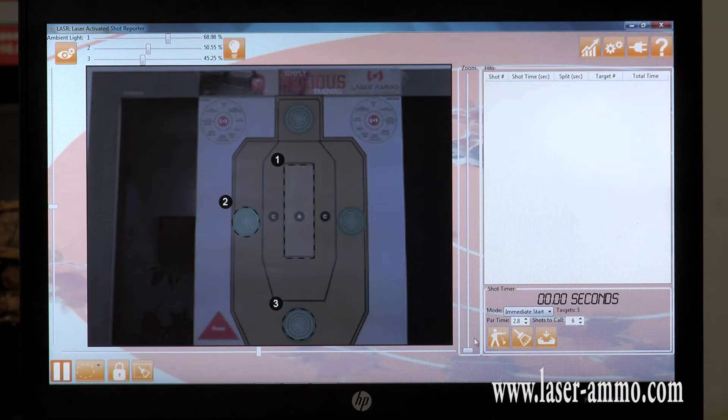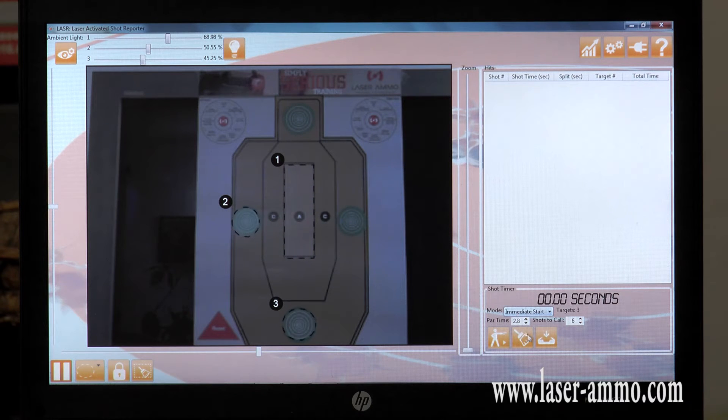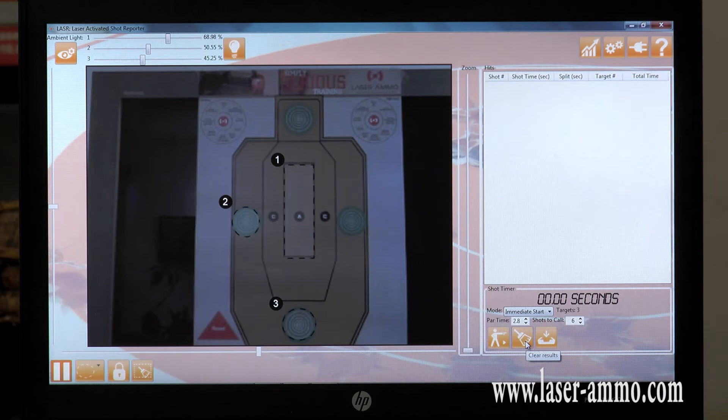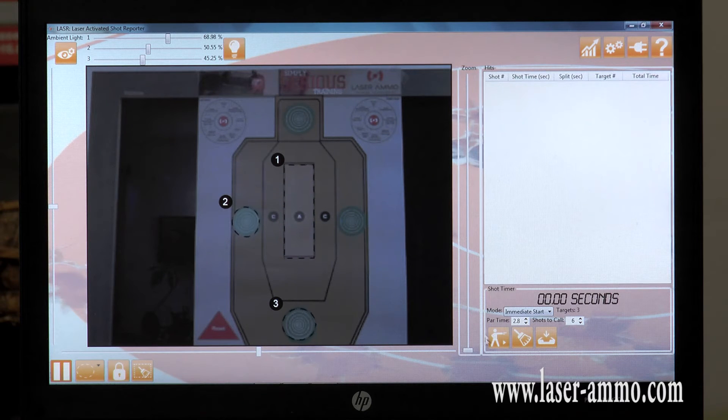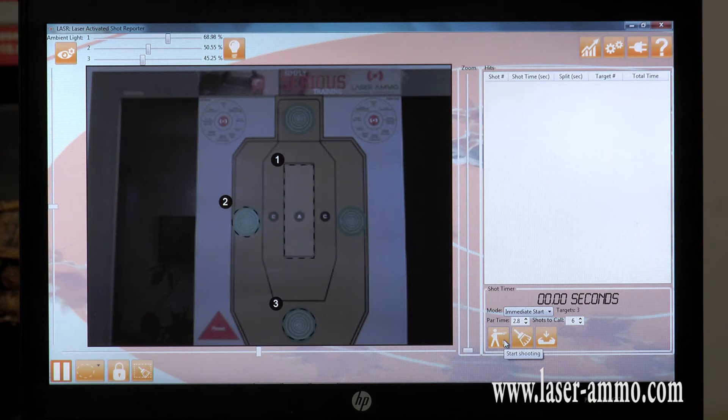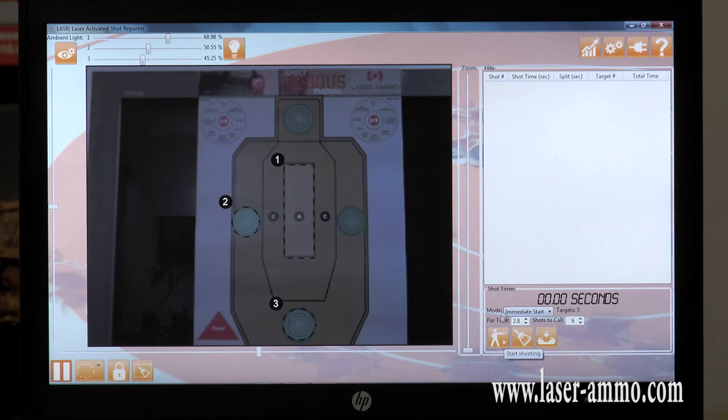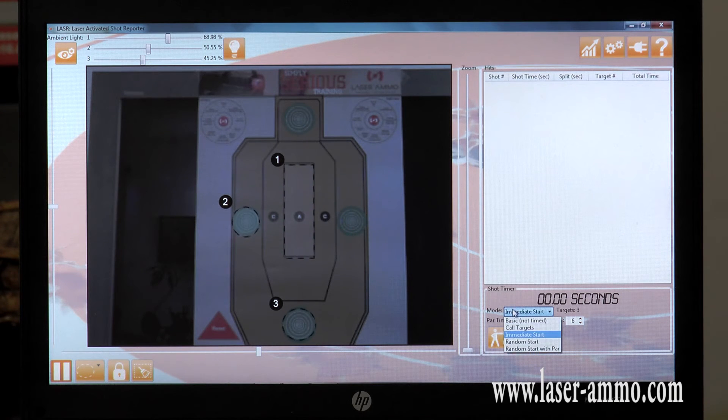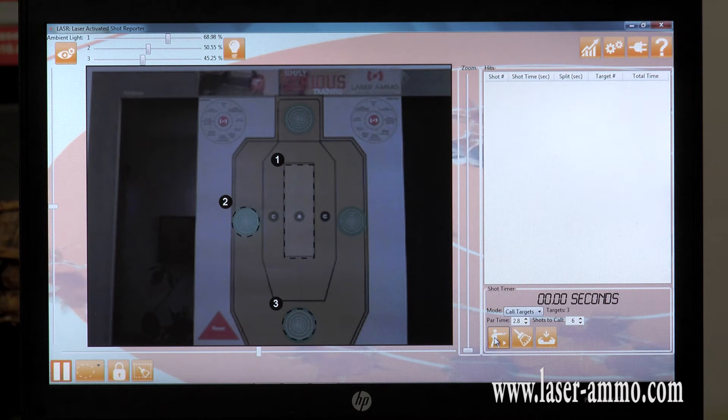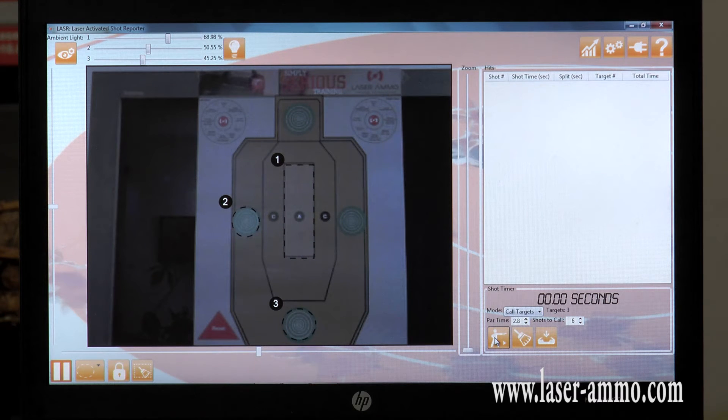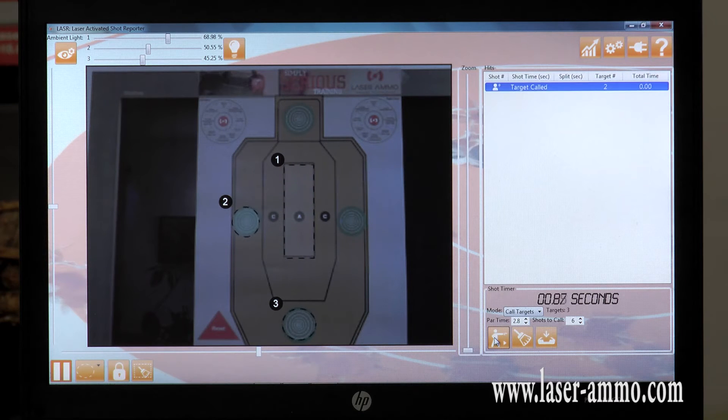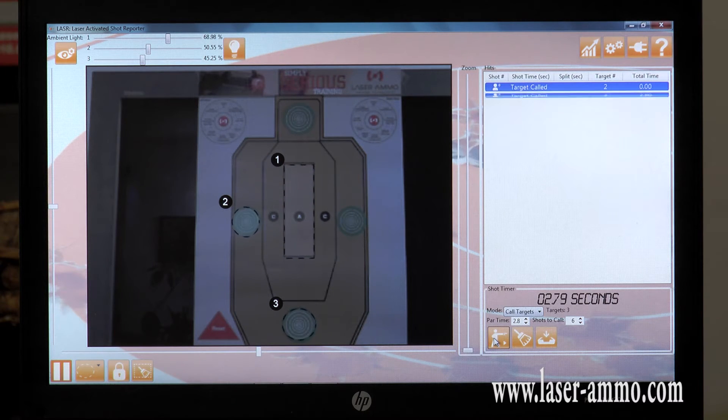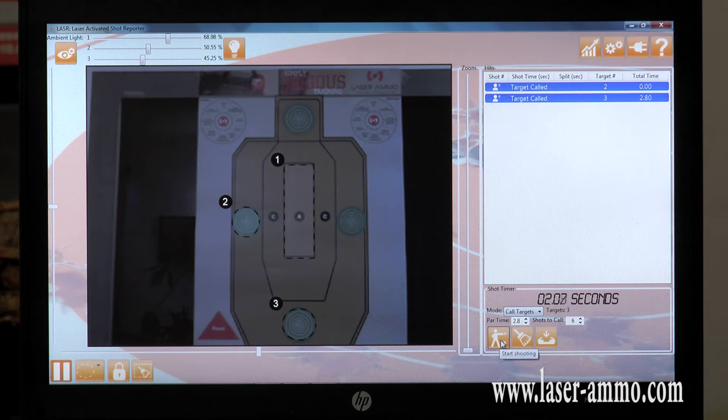This will enable you to choose how many shots you want to take each time. If you want to clear your shots, you click on the clear results. To start shooting, click on the start shooting button. To end your session, click on the start shooting button again.